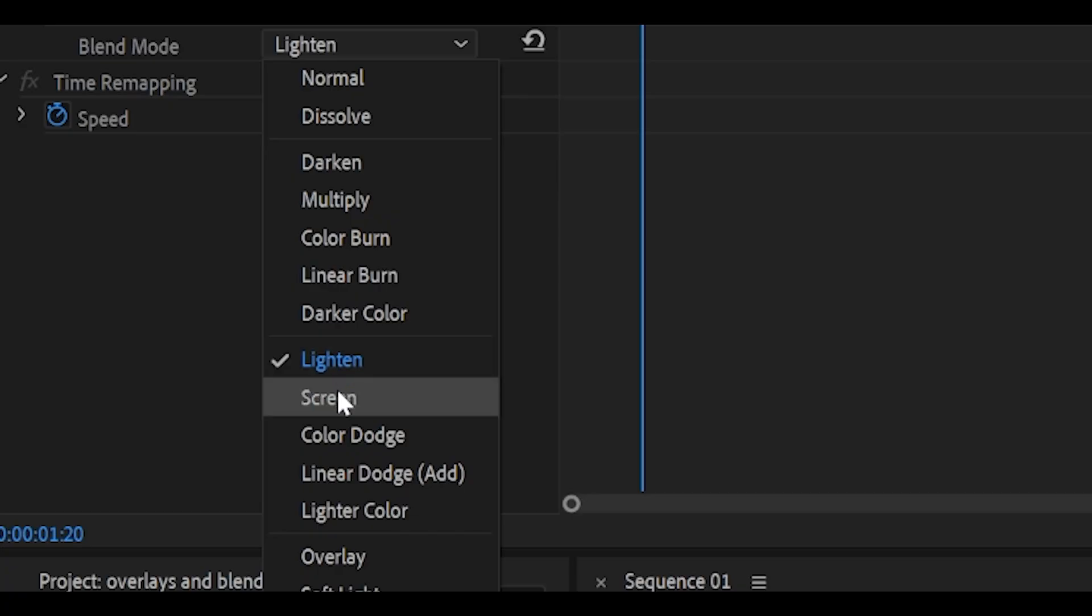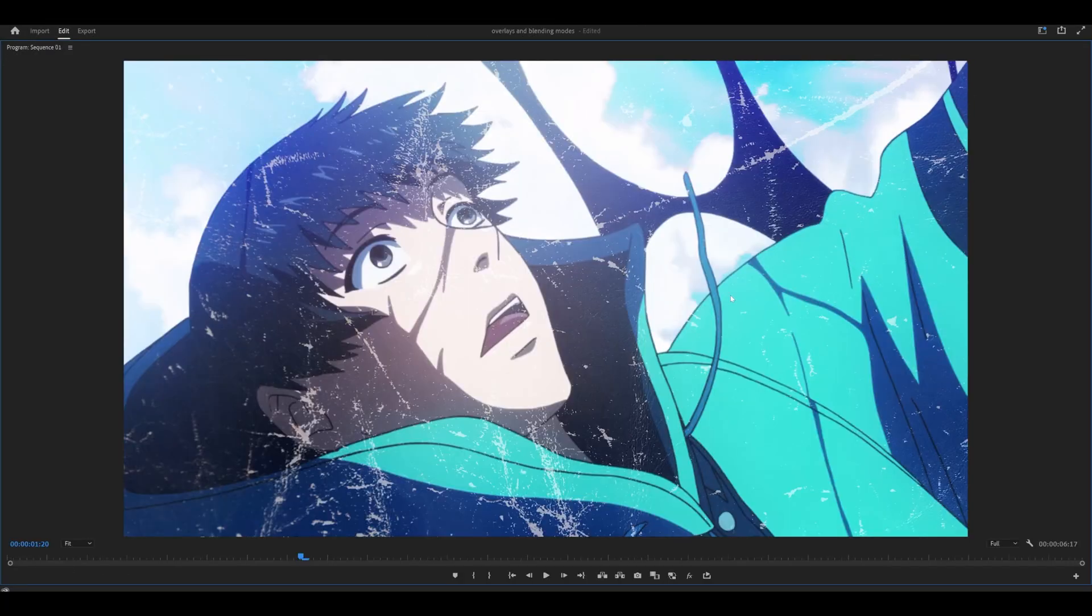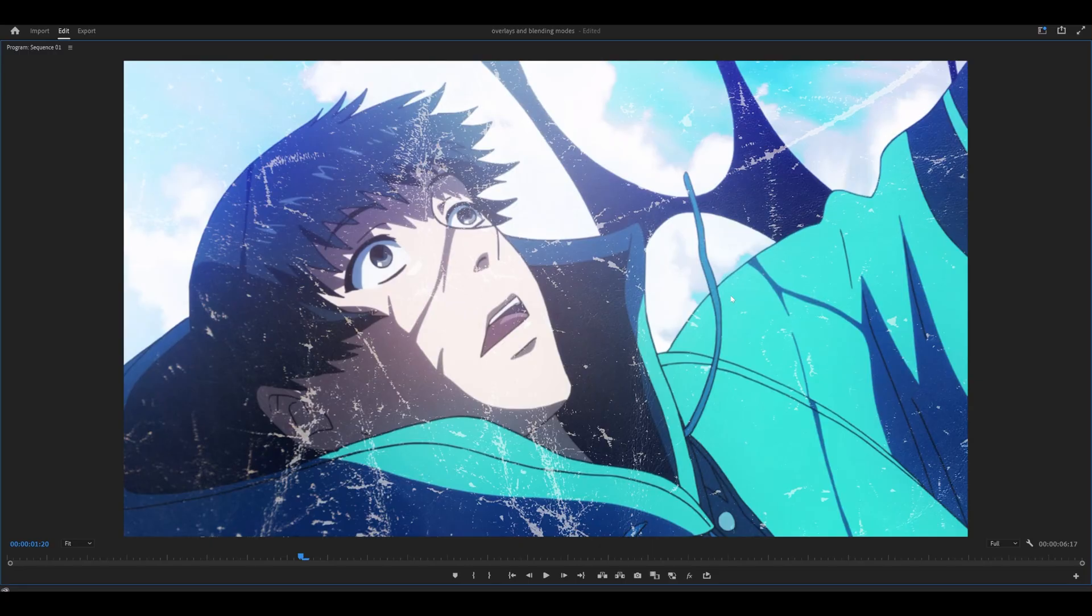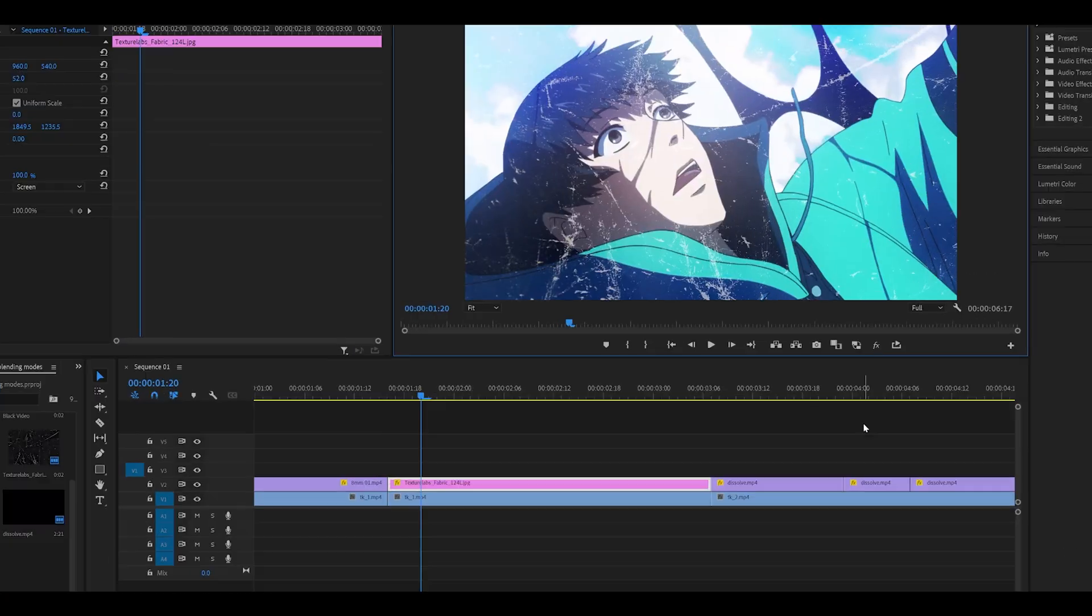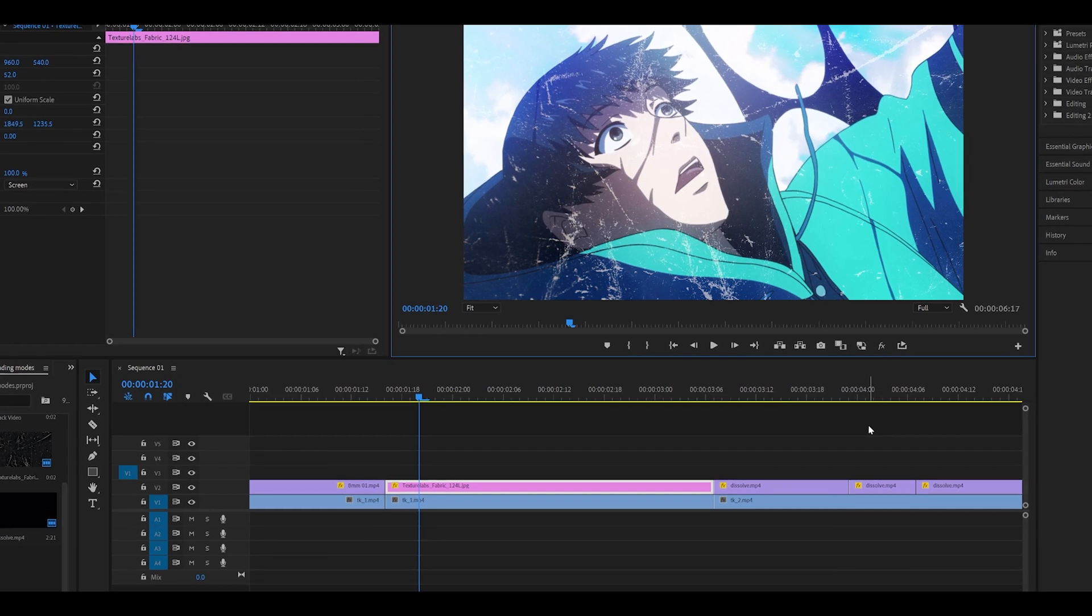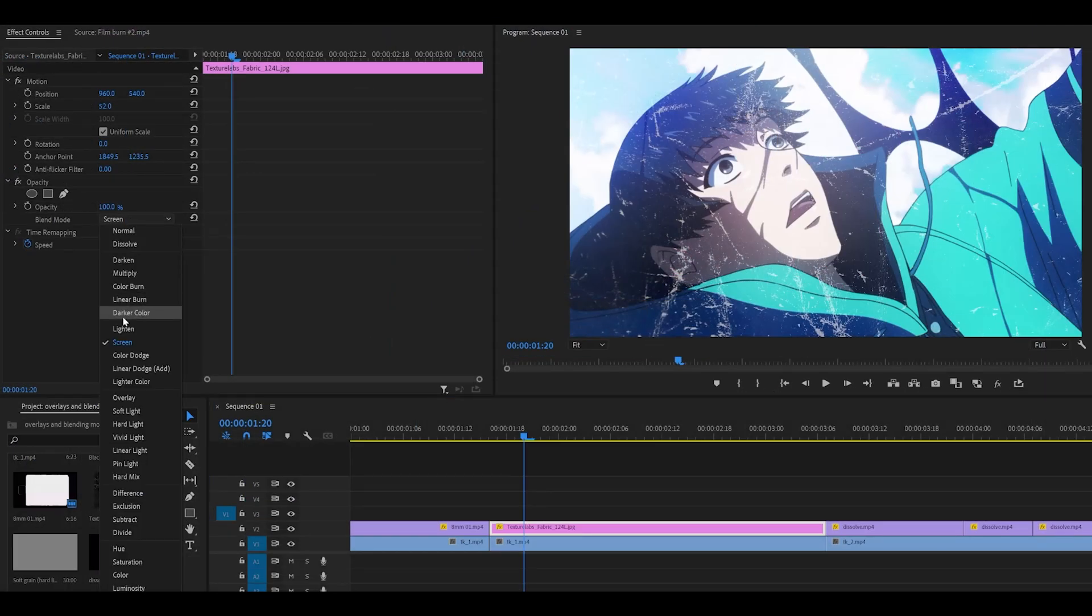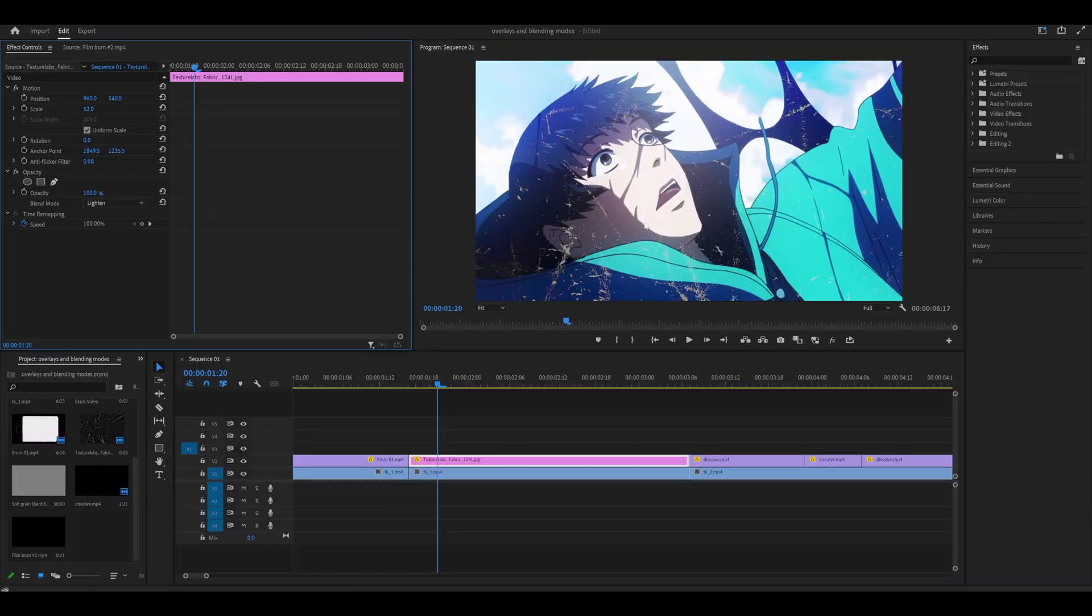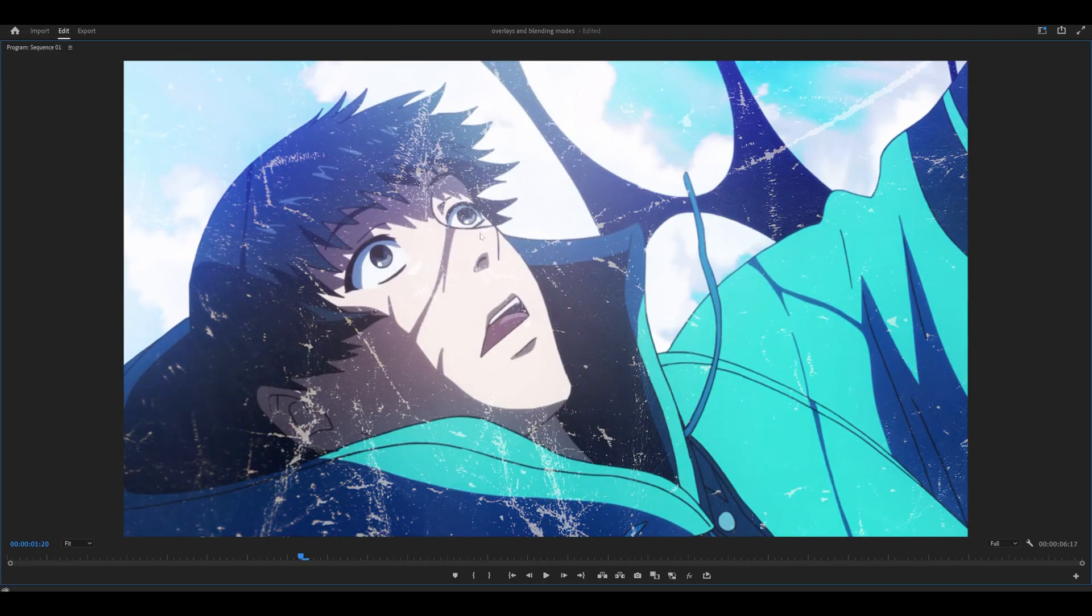Still looks great, but slightly different to lighten. Which one should you pick? This is always a matter of preference. Your clips and overlays are different to mine, so you need to judge which setting looks best. In my case, I prefer lighten, as it isn't as striking as screen.